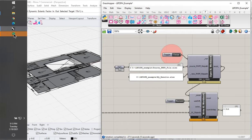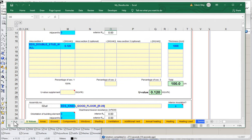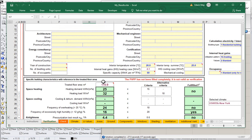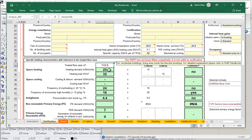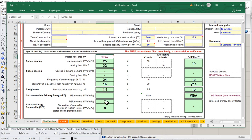Let me come over to Excel and open up the PHPP. Here's our PHPP, which is all streaming out of our Honeybee model. If we go to verification, notice we're getting some results — we've got our TFA, we're getting some heating demand and heating load. This isn't quite accurate yet. We don't have any hot water system modeled, and certainly our primary energy is not accurate. We haven't modeled any mechanical systems yet, so you can ignore those for now, but at least we are getting some good results that we'll need to refine.